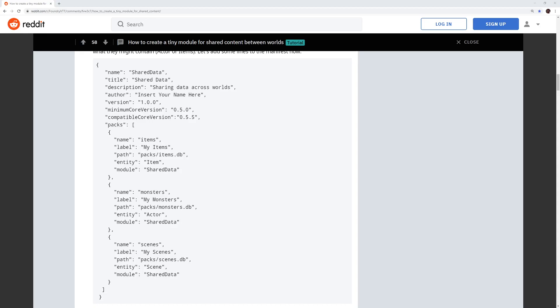Hello Foundry VTT World. This module is really simple. It's designed to share compendiums between worlds.